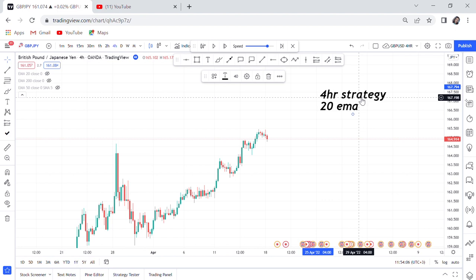One thing I need to tell you before you open a chart and jump in to buy or to sell: this strategy is easy. You just need to know the direction of the market, and the 20 EMA will help you. Today I will show you how to deal with the 20 EMA on the four hour — so I'm calling it the Four Hour Strategy.